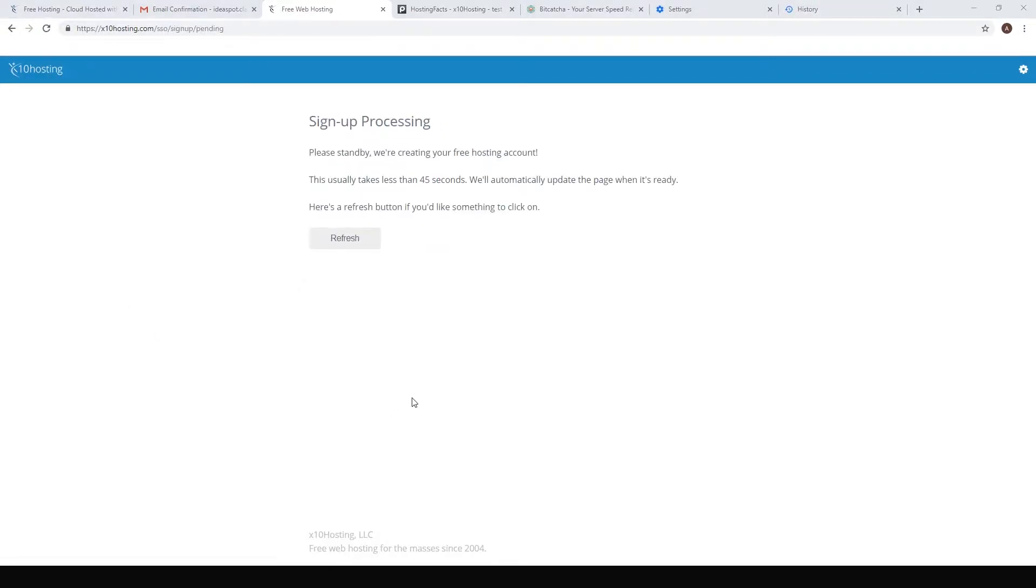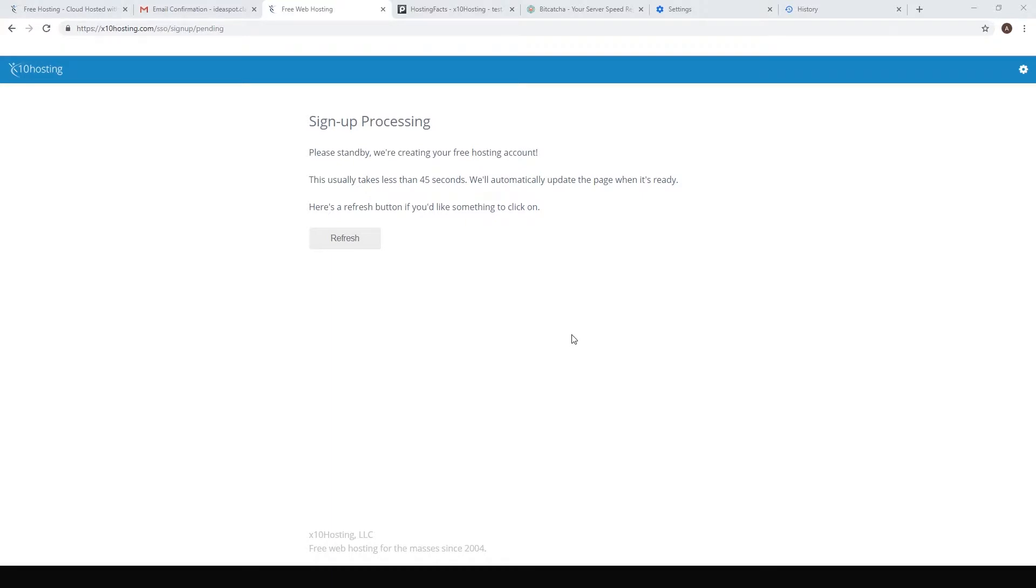Now the website is just setting up and we'll have to refresh the page after about a minute, so just be patient. After about a minute we're all ready to go. Just click continue.